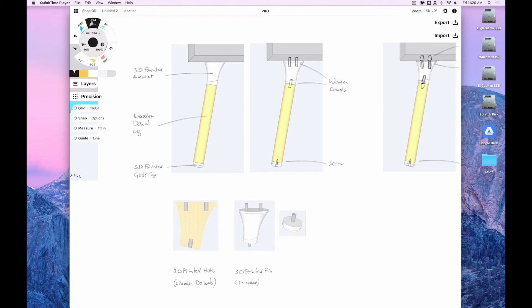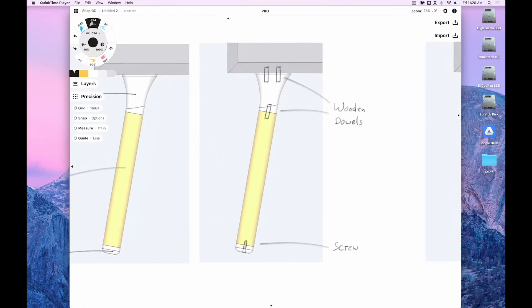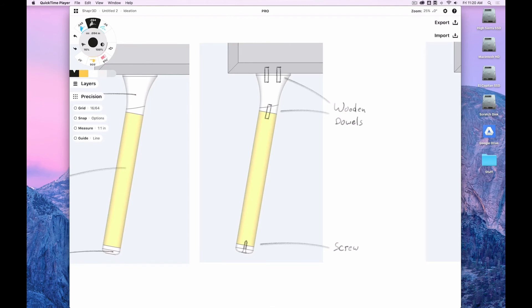So as you see here, I went back to Shaper, did a revision. I started splitting actually the leg prototype into the top, the bottom part, which are 3D printed, and then the wooden dowel that stays in the center. And I put in representations for where I still might screw elements together and where I simply put wooden dowels in.